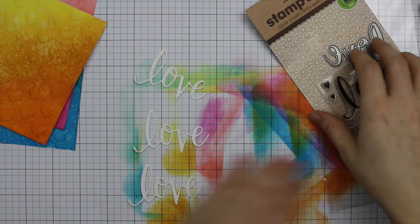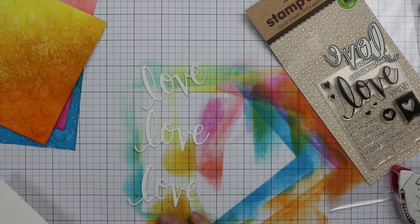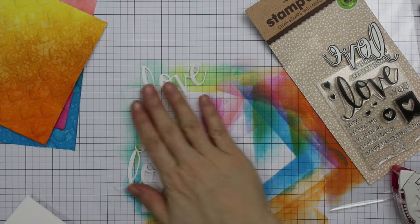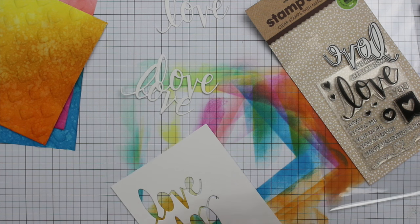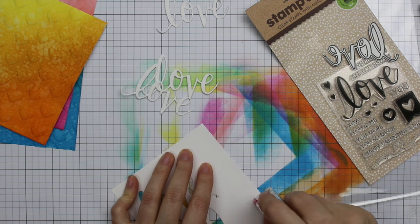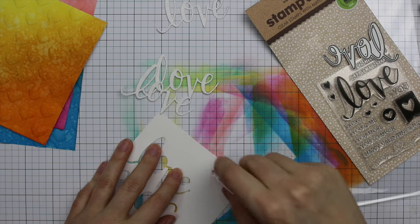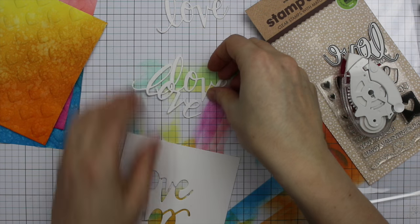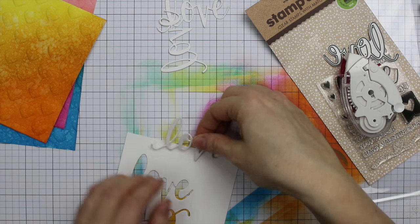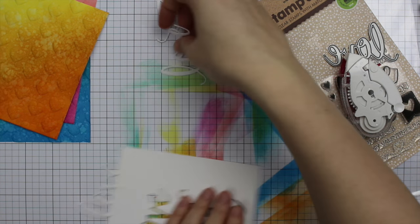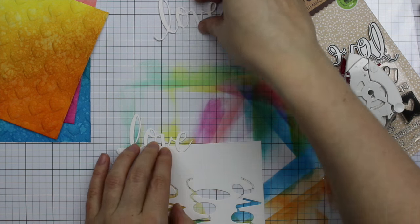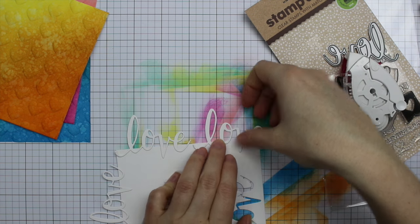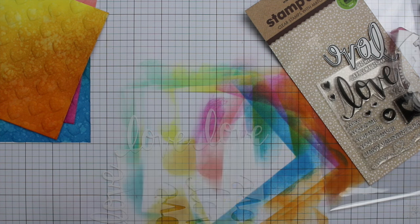Then I pulled out the Hero Arts Love Set and Coordinating Die, which again I showed this in a haul video forever ago. I've been wanting to use this before Valentine's Day comes. Valentine's Day is here, which is like three days away. So I'm really running late with these Valentine's videos, but I had to use this. I love the font of the love.